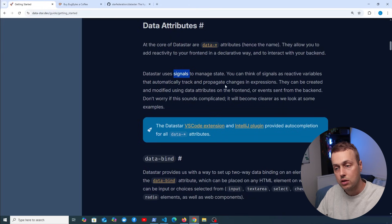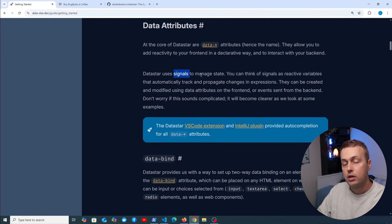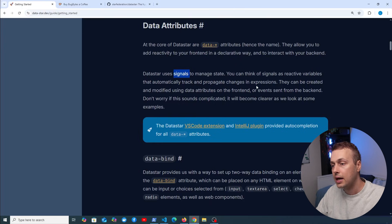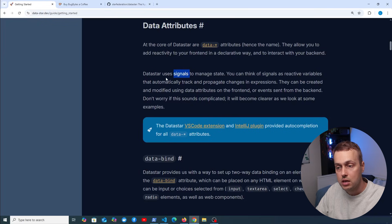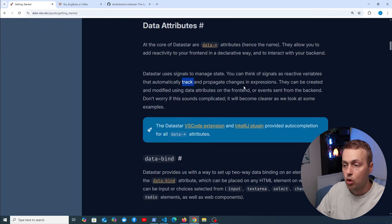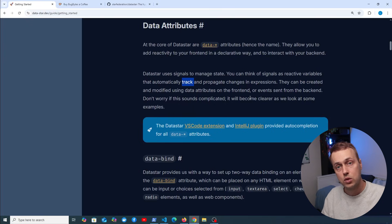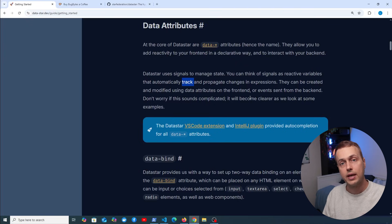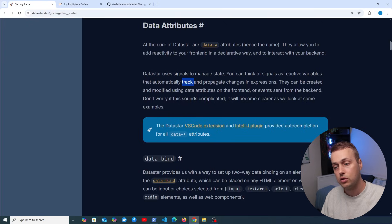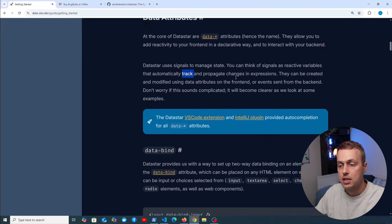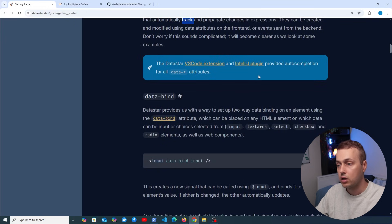Datastar is built around data attributes which allow you to add reactivity in a declarative way and interact with your backend. There's a concept called signals — this is popular in many JavaScript frameworks. Signals are reactive variables that automatically track and propagate changes in expressions. Similar to the useState hook in React, when one value updates, changes are propagated into the DOM. There's also a VS Code extension and IntelliJ plugin providing auto-completion for all data attributes.